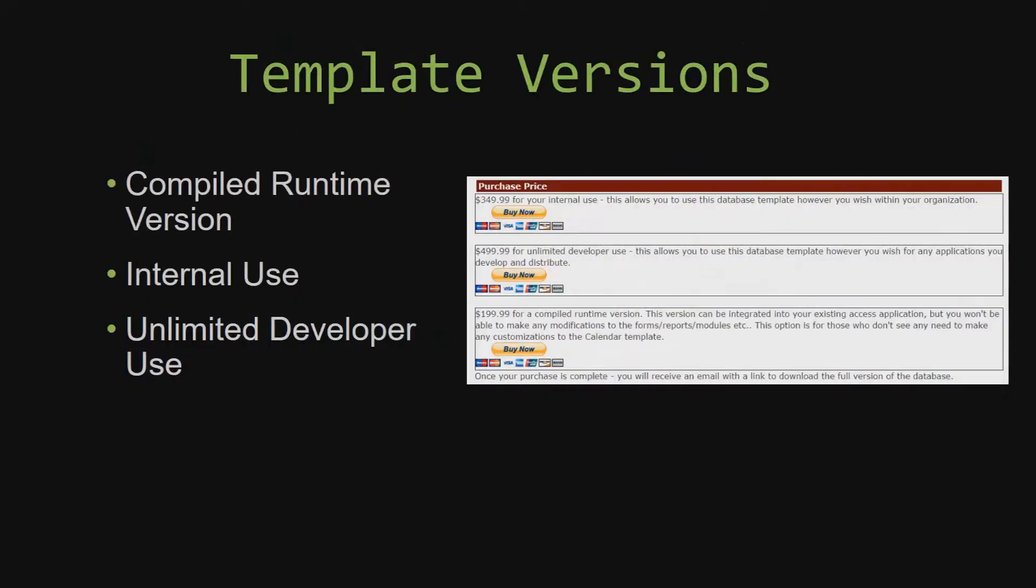With most of our templates that we offer, there are three different versions that you can purchase: a compiled runtime version, one for internal use, and one for unlimited developer use.